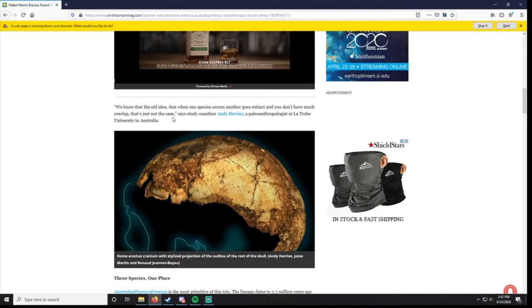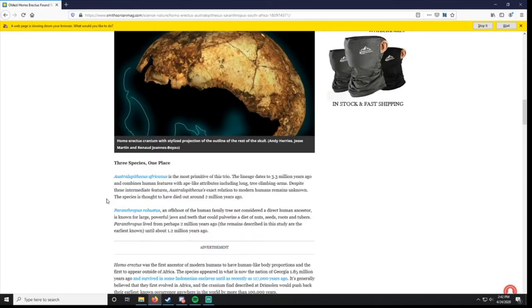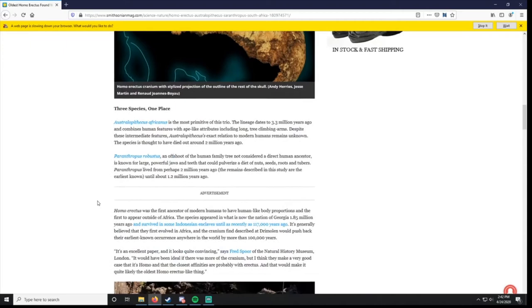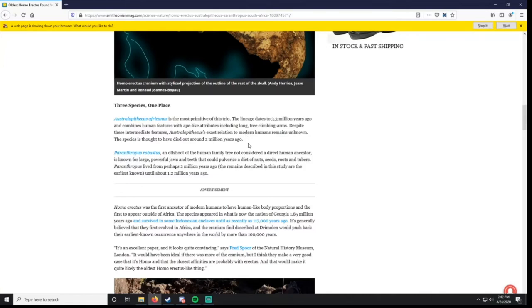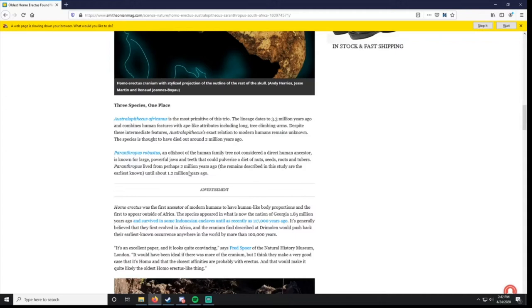This paleoanthropologist says three species, one place. Australopithecus africanus is the most primitive of the trio. It's got ape-like attributes, including long tree-climbing arms. And we don't know the relationship of that to modern humans. They found that it died out two million years ago. Paranthropus robustus. I don't actually know that much about this. It says it's an offshoot of the human family tree, not considered to be a direct human ancestor. Known for large, powerful jaws and teeth that could pulverize. That's probably more ape-like mouth jaws.